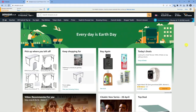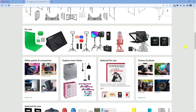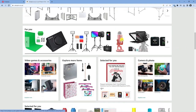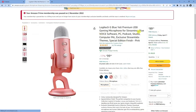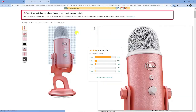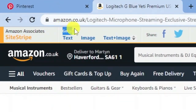What you can now do is search for any product on Amazon that you want to promote. For the purpose of this tutorial I'm going to use this microphone — the Logitech Blue Yeti Premium. Once you've clicked onto the product, look at the top of the page where it says 'Get Link' and you can choose text, image, or text and image.